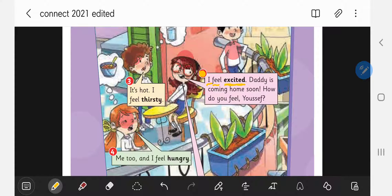I don't want you to mix between these two words: hungry and angry. They're two different words. This word — I say 'angry' — look at the first letter, it's A. Angry. And look at the first letter here, it's H. Hungry.